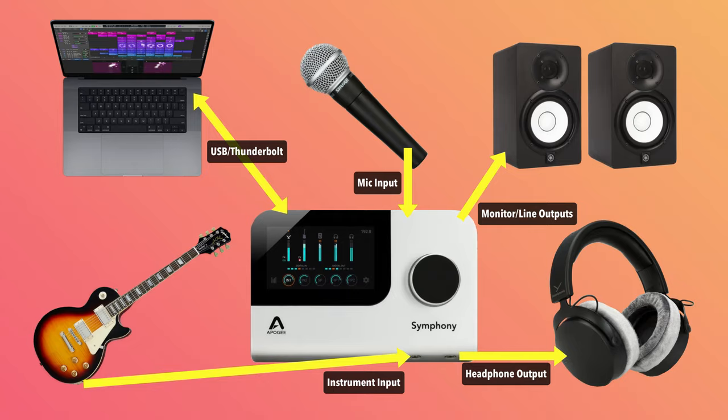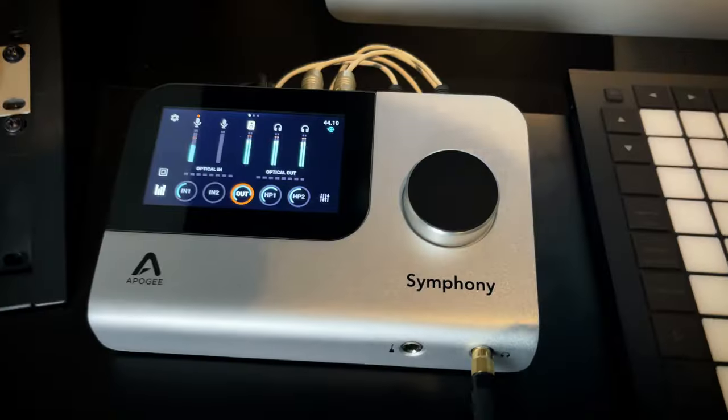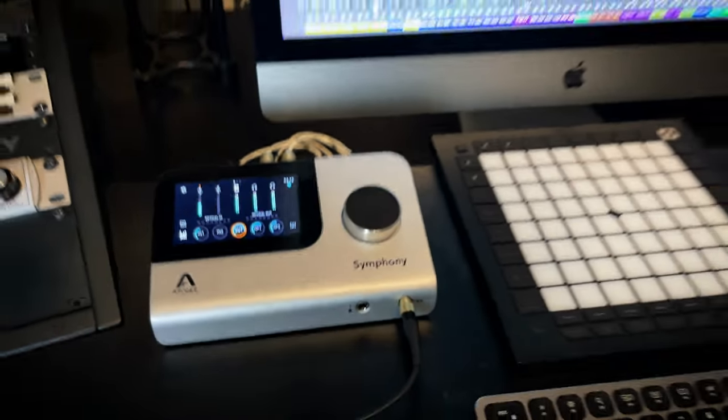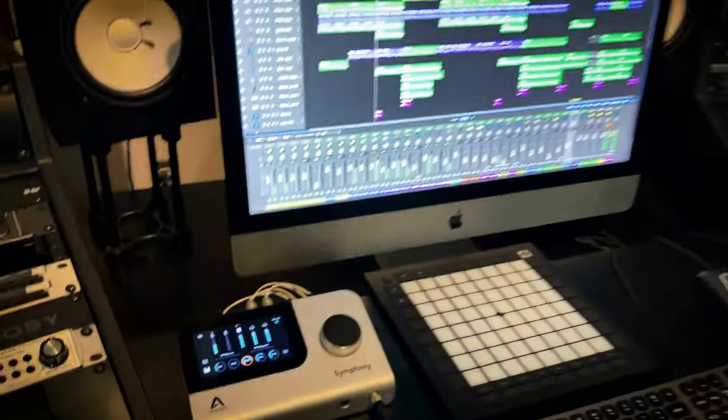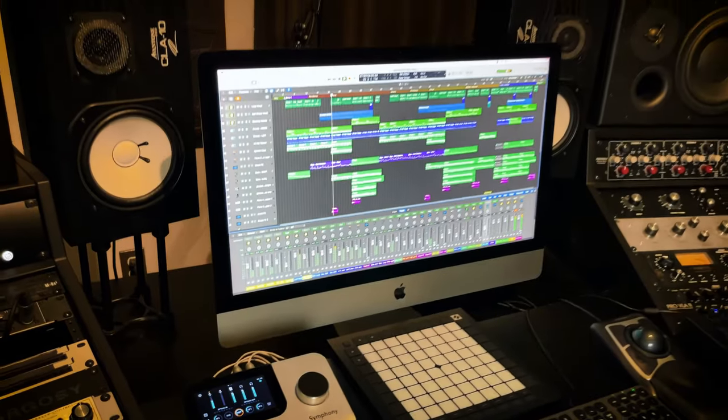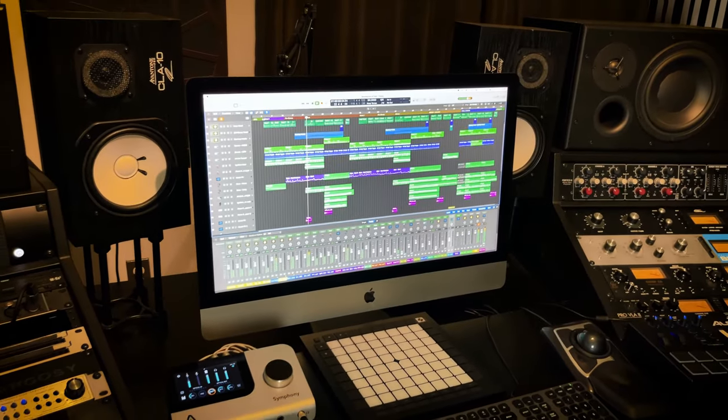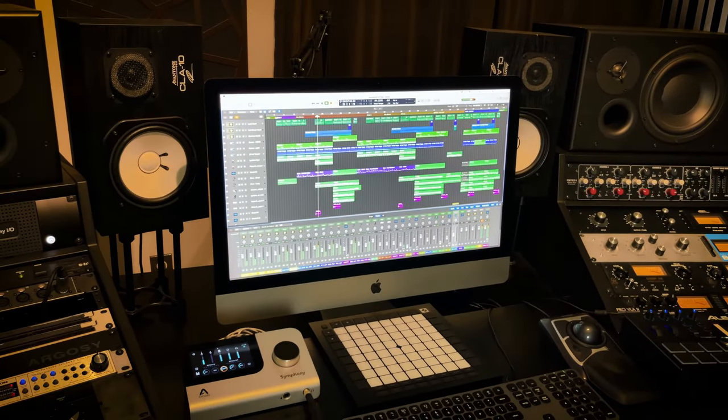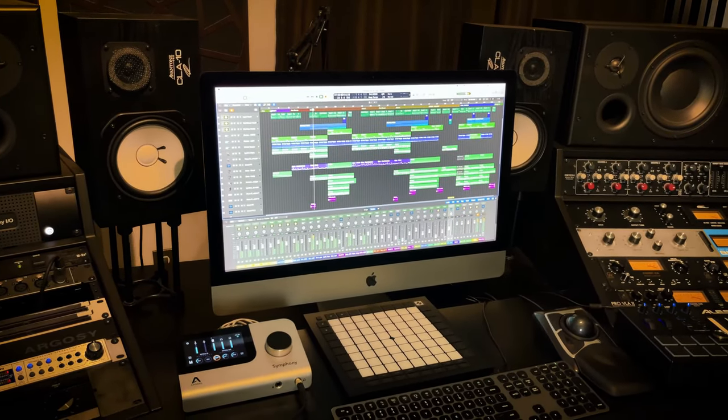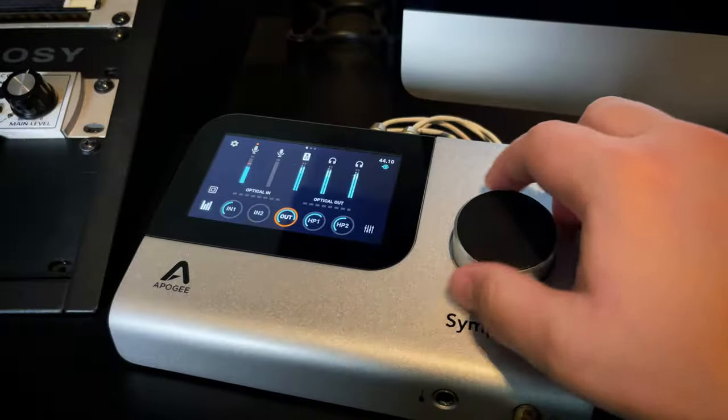With an audio interface you can listen to your mixes in Logic using speakers or studio monitors instead of just using headphones or the built-in speakers on your computer.